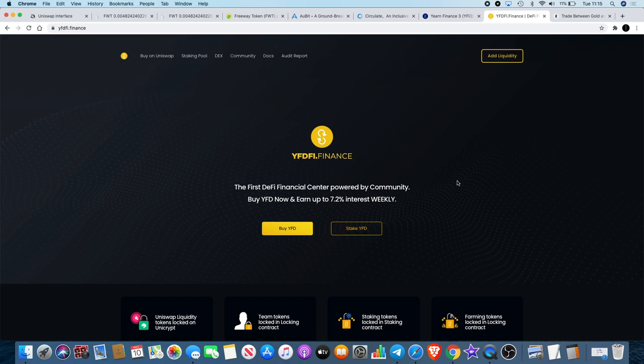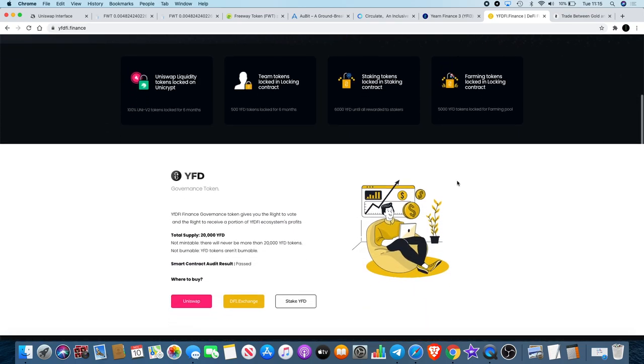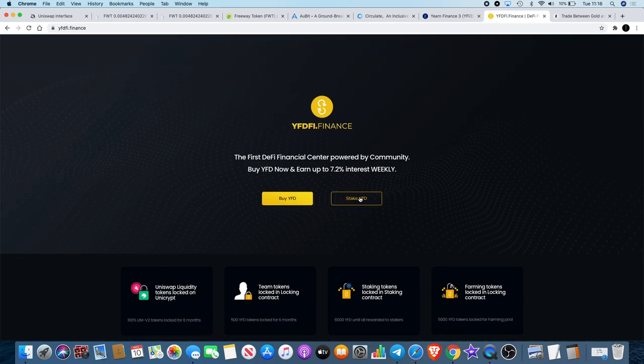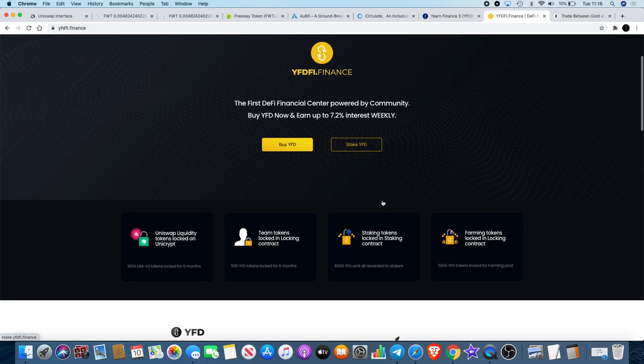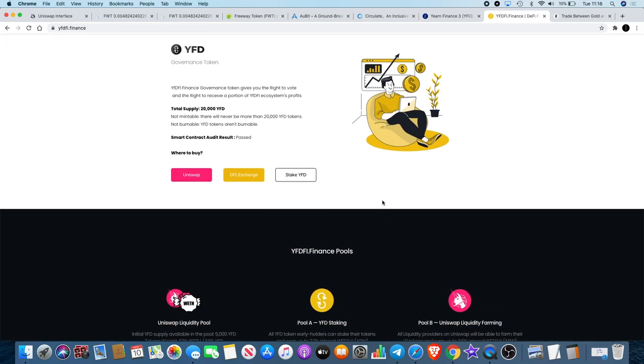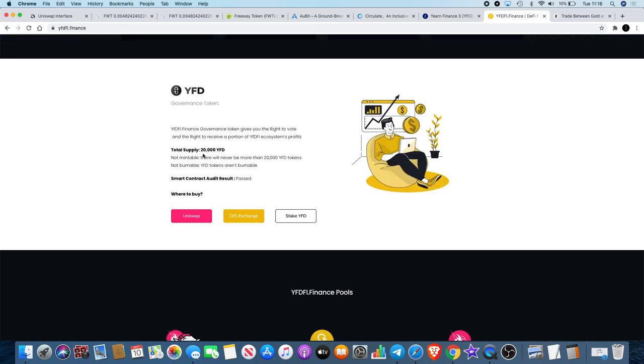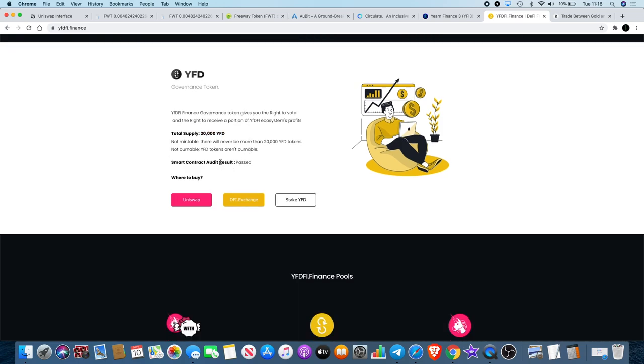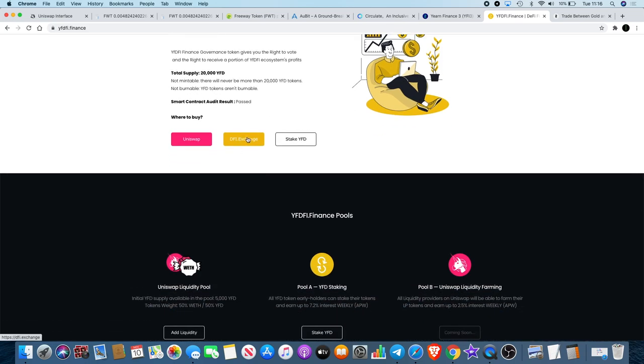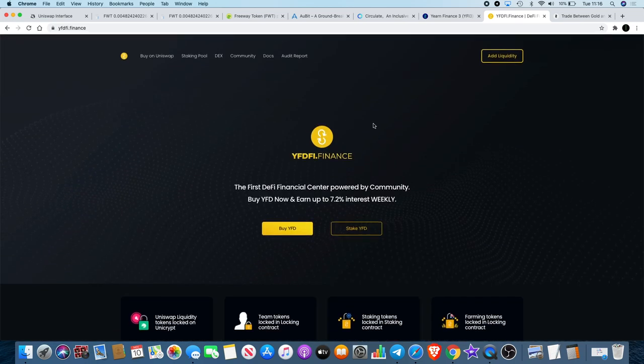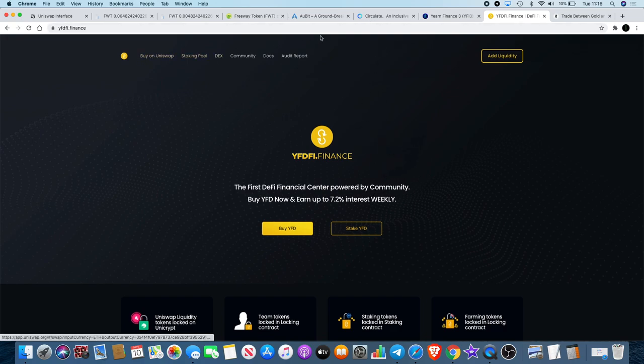Moving on to YFDFI, this is another one that you guys keep asking me about. The only thing I can see that looks anything worth talking about on this is the fact that you can earn up to 7.2% interest weekly if you are staking your YFD. Haven't looked into this extensively. I did talk about it on a live stream quickly and very briefly as well. The total supply is 20k, so that's obviously less than Yearn Finance which is 30k. They did pass an audit so you can go and check that out as well. They have DFI Exchange as well and they are available on Uniswap for you to buy, and obviously you can stake it.